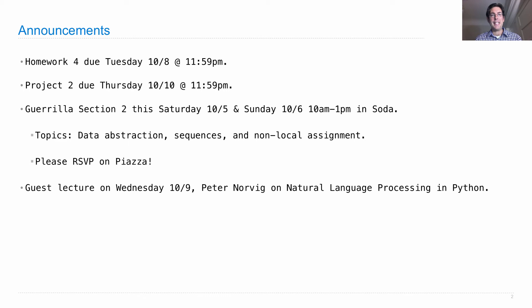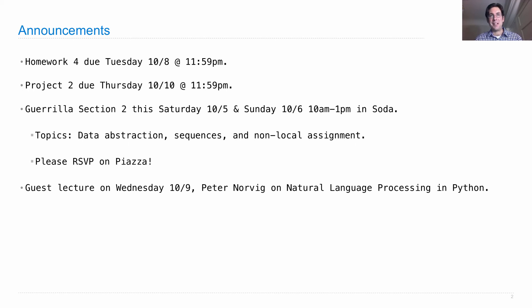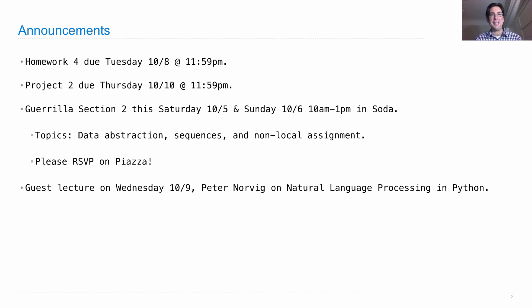Next Wednesday, there will be a guest lecture by Peter Norvik, a great computer scientist who is currently the director of research at Google. He's done many things in his career, including running the first huge online course that started the MOOC movement with 150,000 students in his AI course. I think it'll be a real treat to hear him speak.